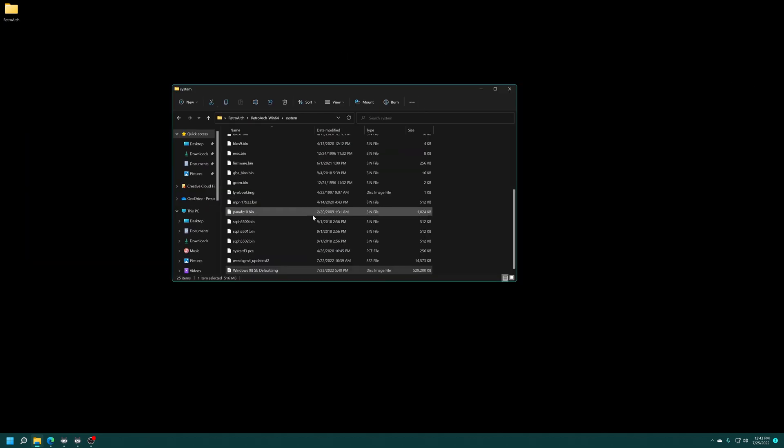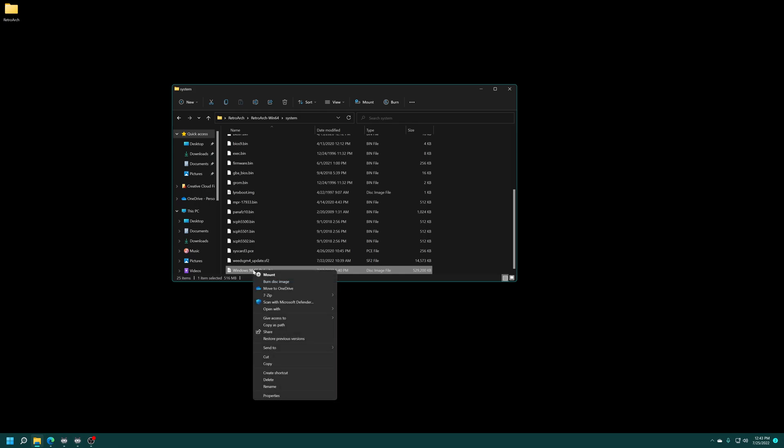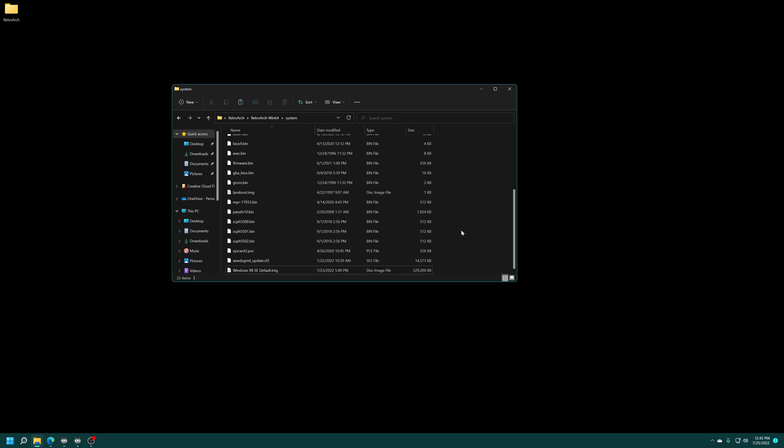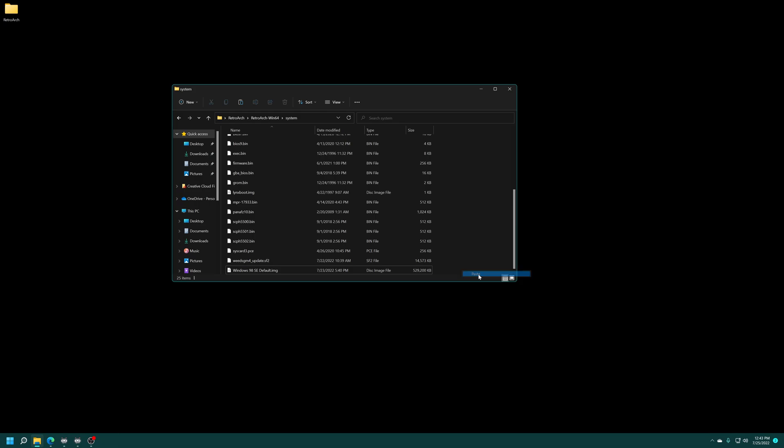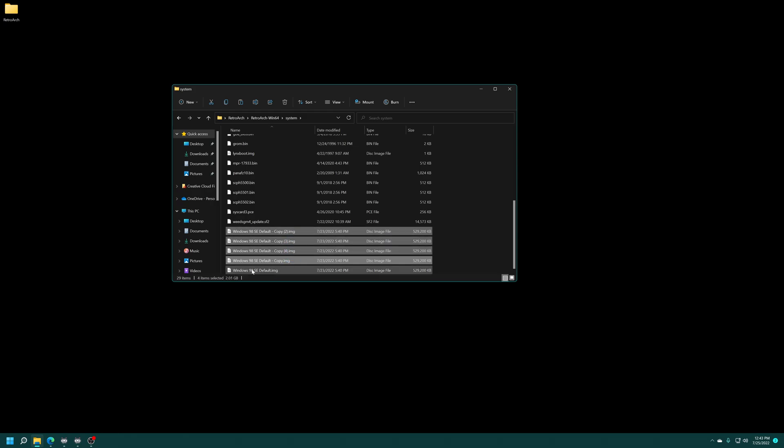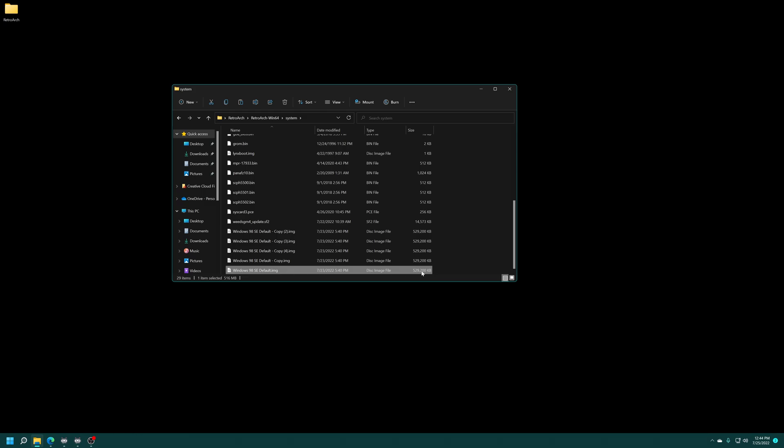But anyway, from here, once you have your default image made, we're just going to make copies of it for every game that we're going to install within Windows 98. So yeah, there we go. I've made 4 copies of my Windows 98 default image. And I'm not going to touch this default image. This is going to be just my default image. Anytime I'm going to install a new Windows 98 game, I'm going to copy this image for that game.